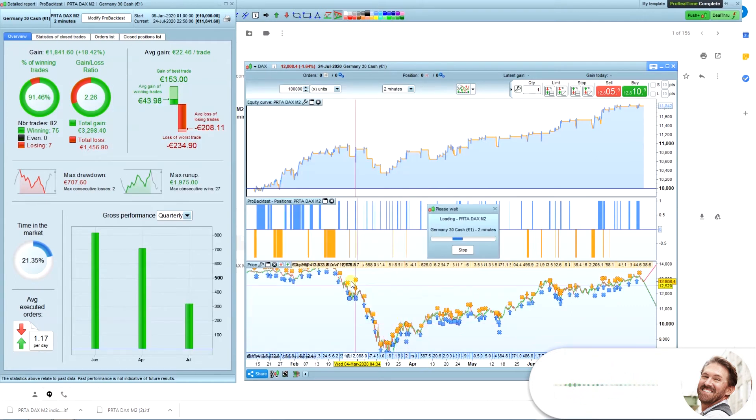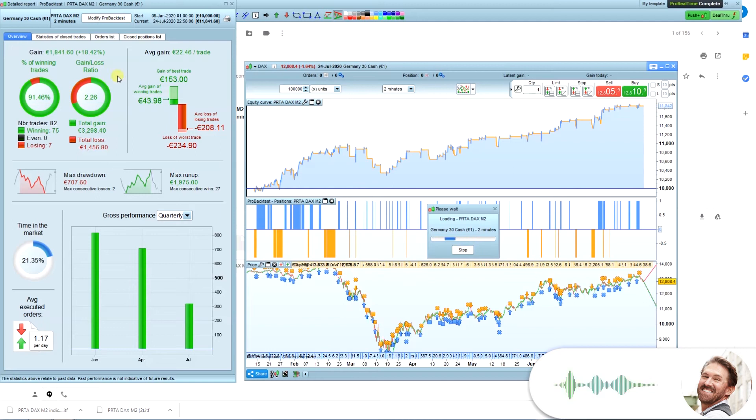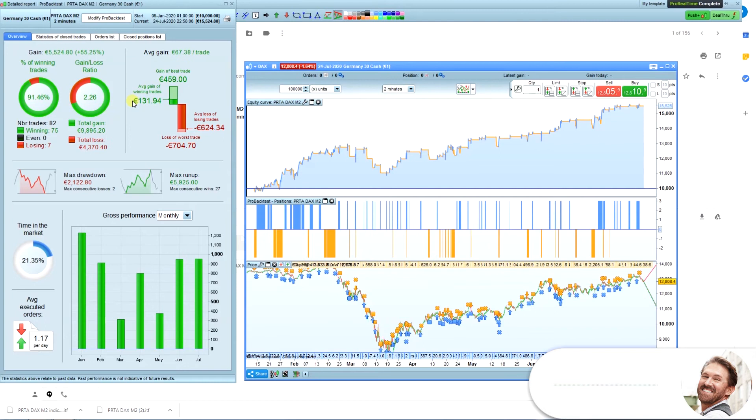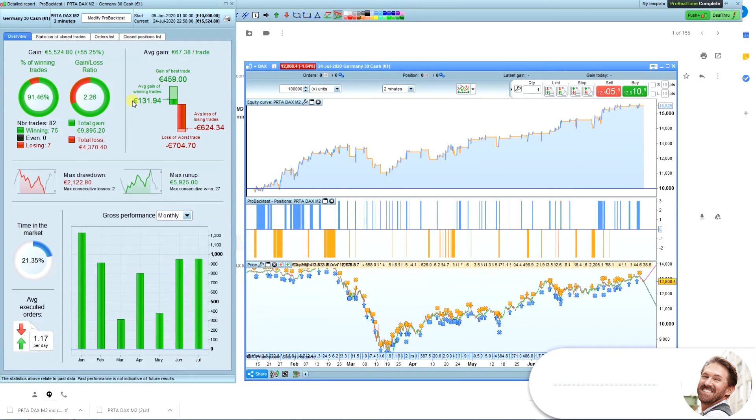I will go for 3 contracts and make another Pro Backtest. And what you'll see now is that results changed according to the new position size. Okay, so let's start the system.